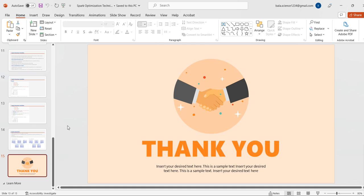That's all for today. I will come up with one more session covering further optimization topics. If you really liked this video, please subscribe, share, and like it.